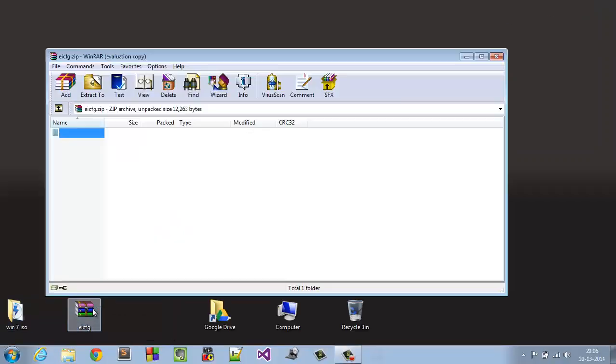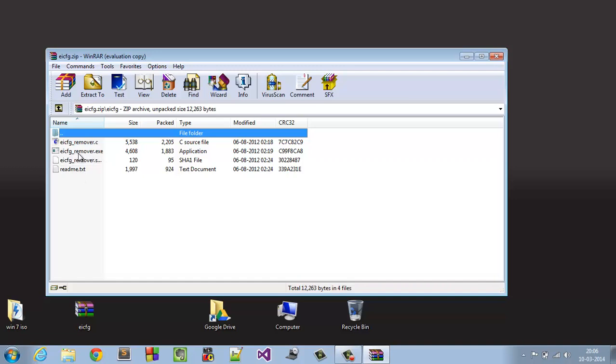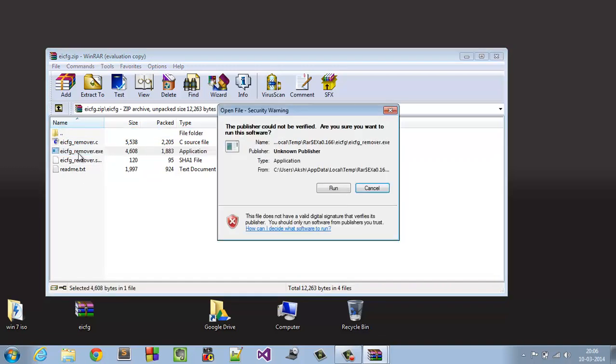So first of all click on EICFG file. Here you have a folder, click on it and you have some files here. Now click on EICFG remover.exe right here. They will ask for permission, hit run.